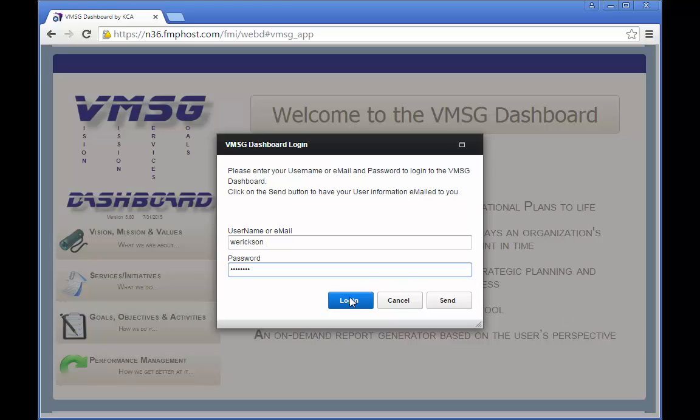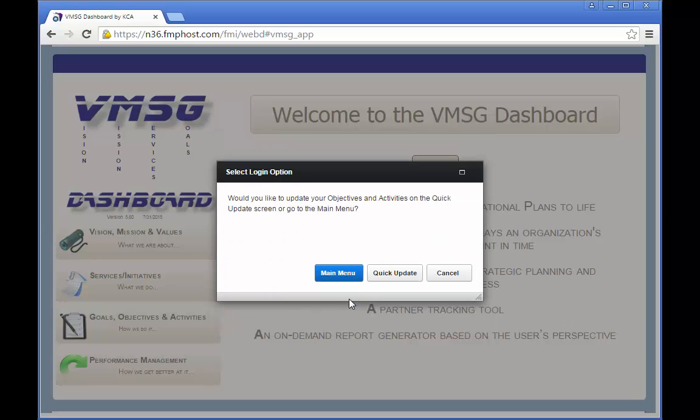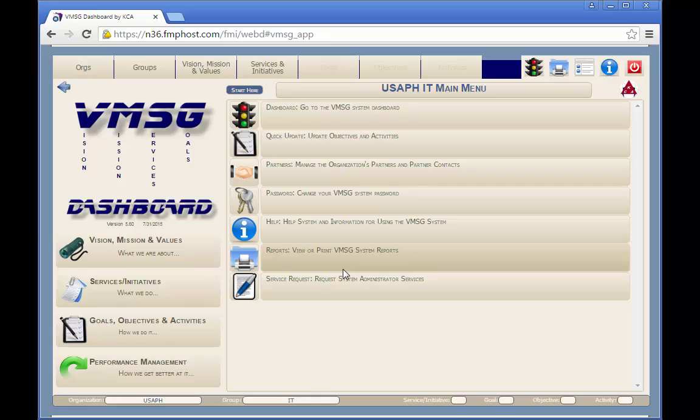Once you log into the dashboard, you'll be presented with a dialog box asking you to select the main dashboard screens or the quick update screens. The specific dashboard screen that will appear on the button will depend on which Start Here screen you've selected. We'll discuss this feature later in this training. If you click Quick Update and have been assigned as a team leader for any activities or objectives in the system, you'll be taken to the Activities Quick Update screen. Otherwise you'll be taken to the Selected Dashboard System screen.